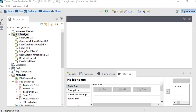Welcome to our Talend Open Studio tutorial. In this tutorial we are going to focus on how we can remove a string from a string, or some special characters from a text. There are a number of transformations you can use — basically T Map or T Replace transformation in Talend.